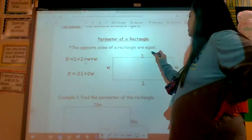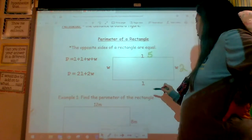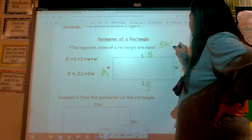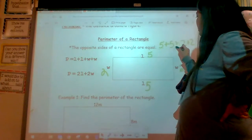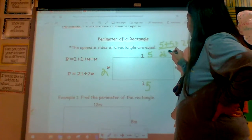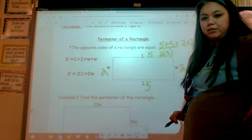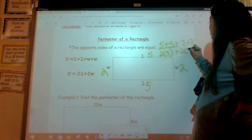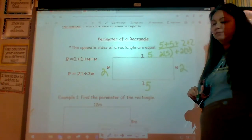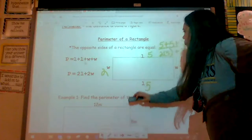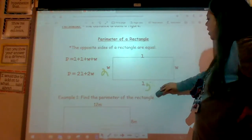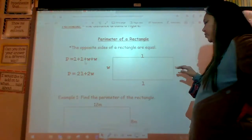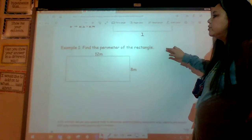That would make sense because if the length were five and the width were two, I would add five plus five plus two plus two. Isn't that the same as two fives? Two fives is ten, plus two twos would be four. So that is why this formula will work for any rectangle or square, because squares are rectangles. We're going to learn to use the formulas.